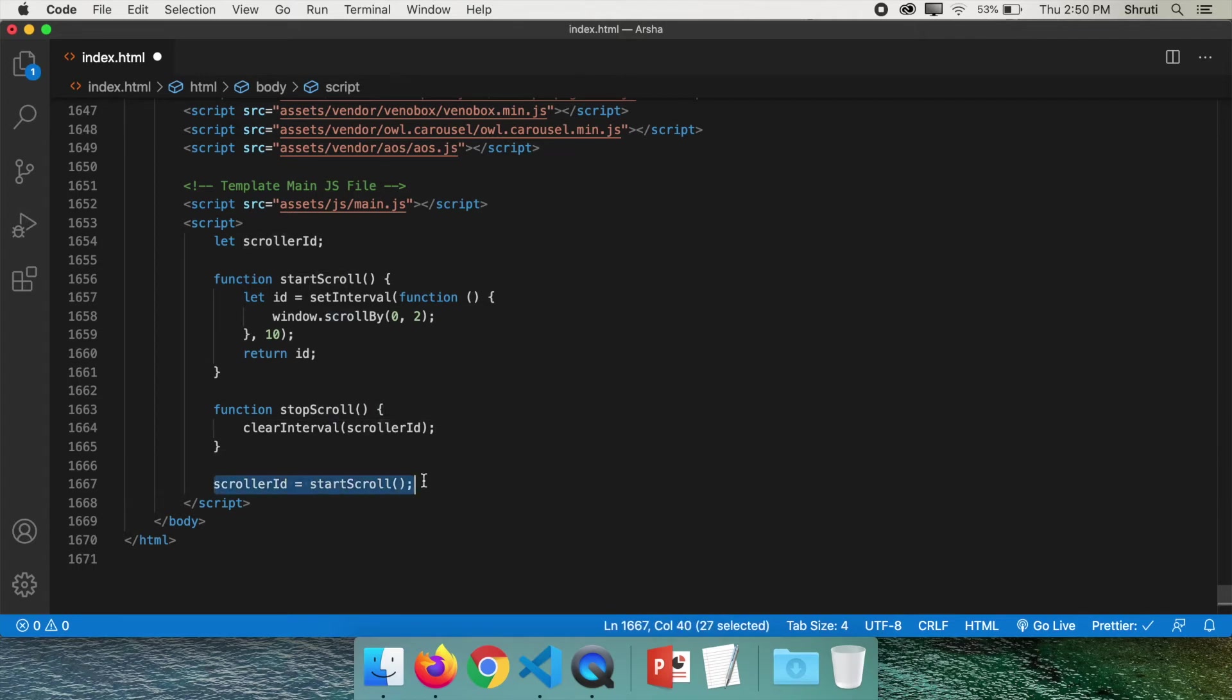Now this is what makes the page scroll. Start scrolling. But we are actually not calling the stop scroll method anywhere.